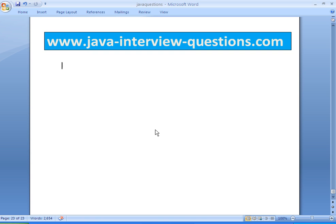Welcome to JavaInterviewQuestions.com. Today we will write a program on how to get all the values from a HashMap.